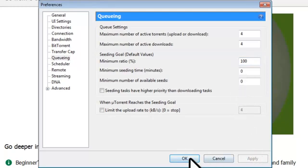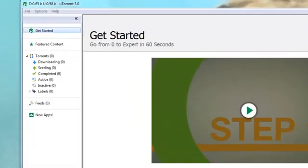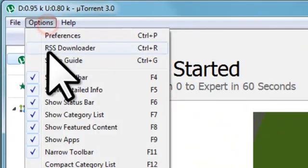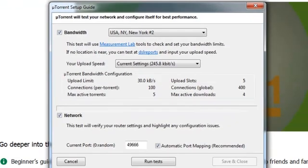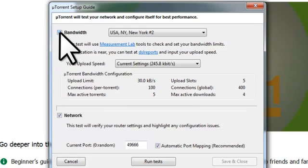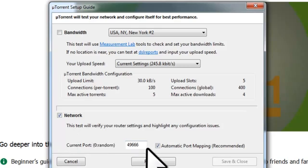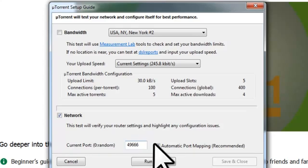Now clicking the OK button to close the preferences window. Now that we've completed setting up the preferences, let's run the setup guide and determine if our TCP listening port is open. Click on Options, then Setup Guide. Now we've already run the bandwidth test, so we don't need to do that again. Uncheck. Make sure that Network is checked and that our TCP port is set to 49,666, or whatever port you chose. Once that's all verified, click the Run Tests button.